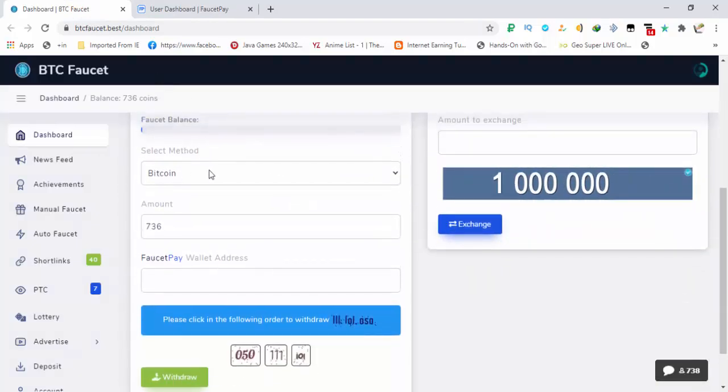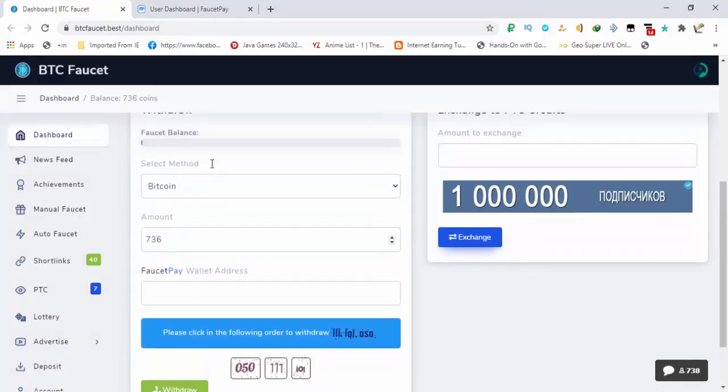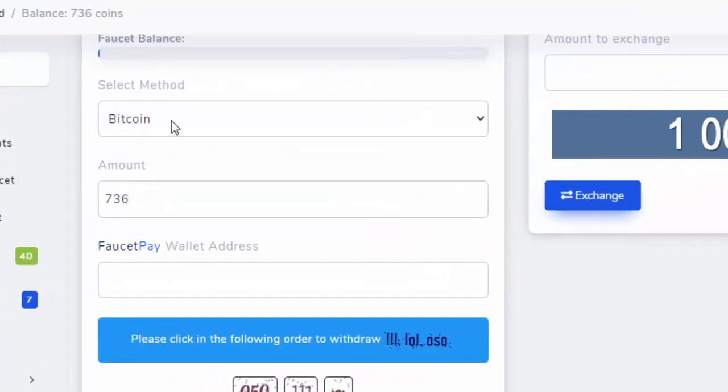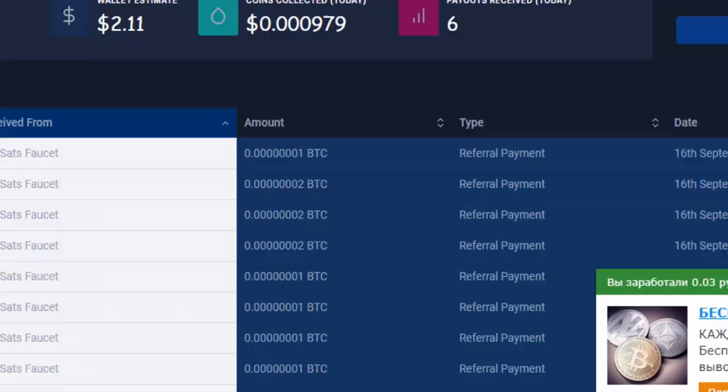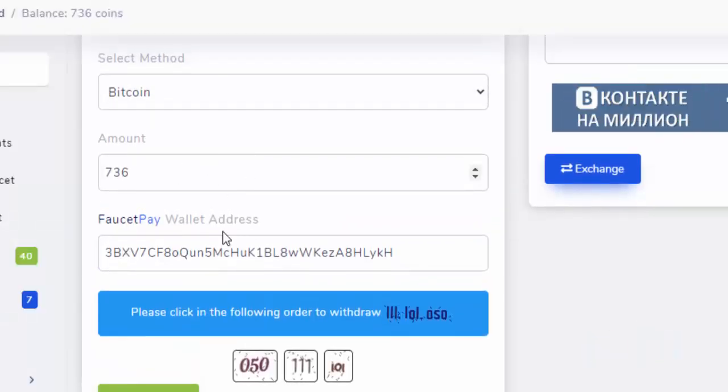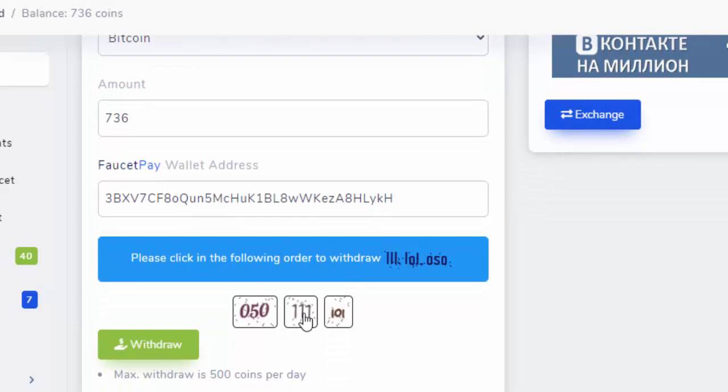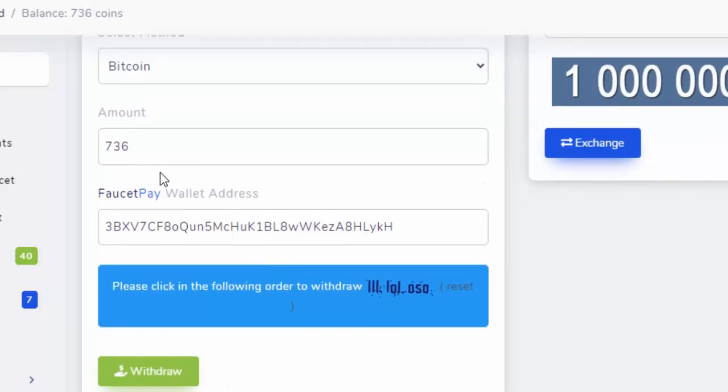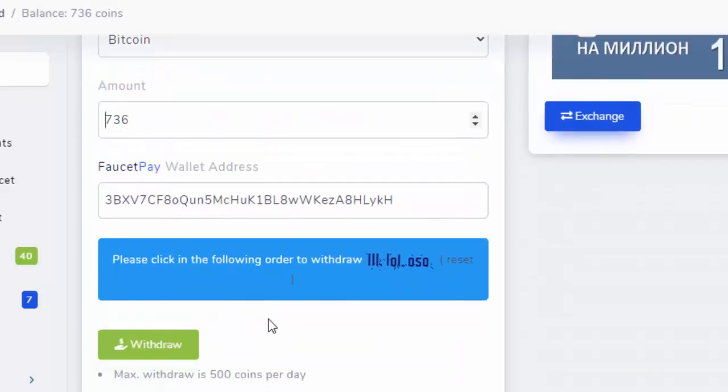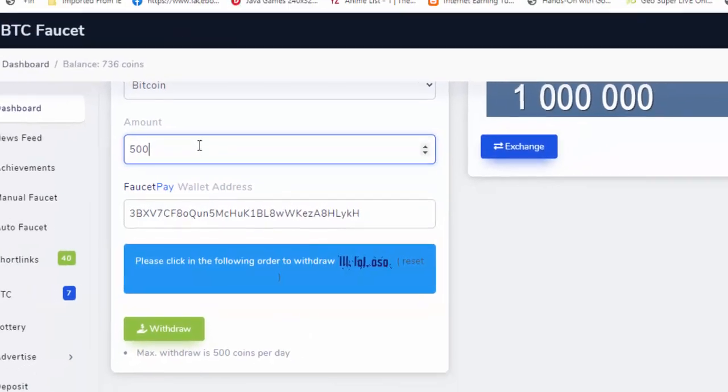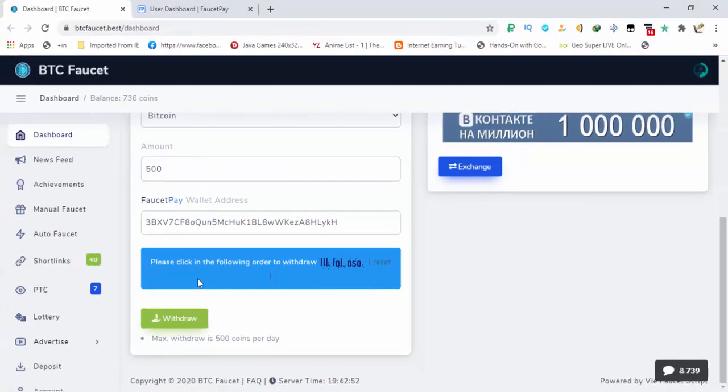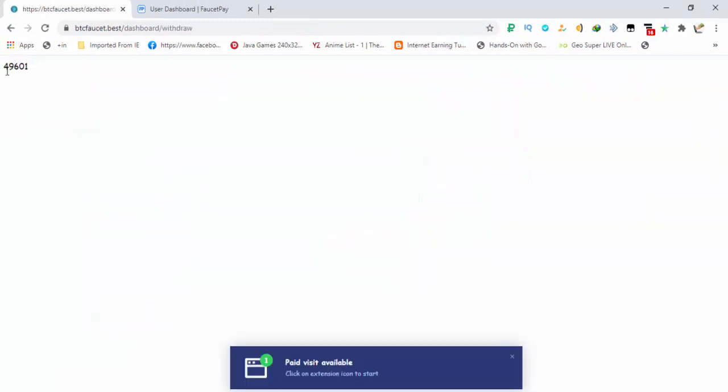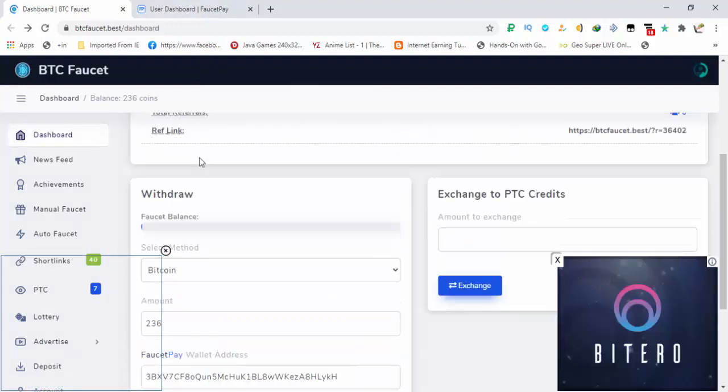The faucet balance is very low so I hope that it will make my withdrawal. Method selected is Bitcoin, wallet address attached, amount is 736, filling the captcha. It says that the max withdrawal is 500 coins but let's see if it can complete 706 Satoshis or not. So you have to add 500 coins here and hitting the withdrawal button. There is some kind of error, refresh the page.